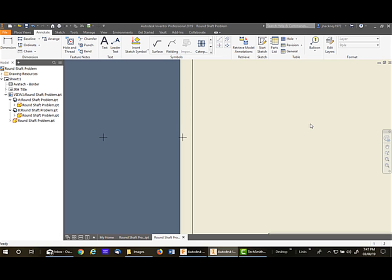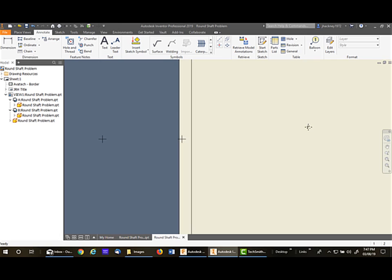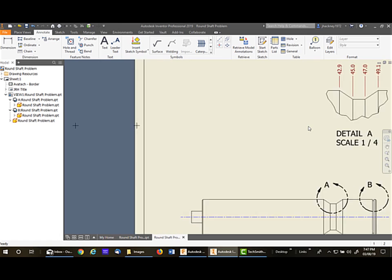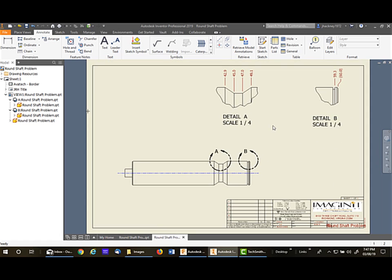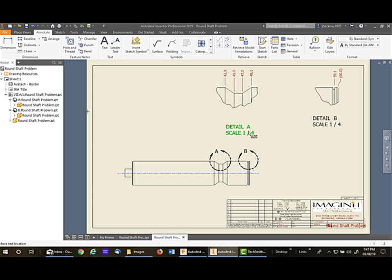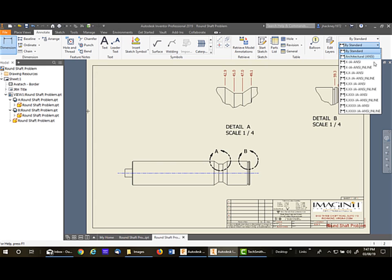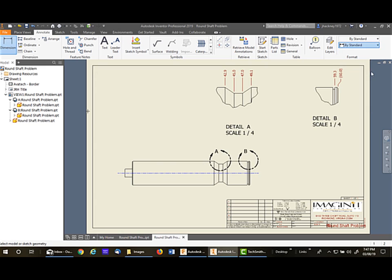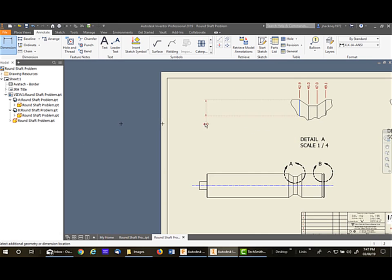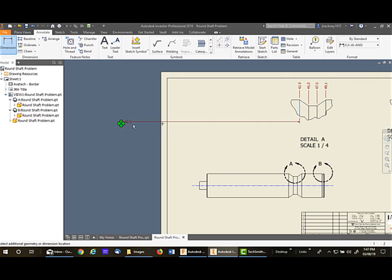Now, sometimes people do not want to use ordinate dimensions. They want to use dimension foreshortened. So let's do that. If I pick on dimension, and I'm going to pick on single decimal place, and I'll pick on this line and then go back to the point that relates to this view, which is this one, and pick on it.